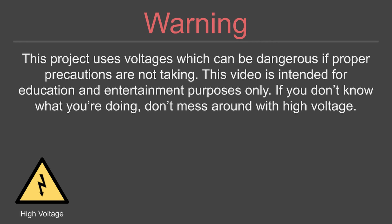Warning: this project uses voltages which can be dangerous if proper precautions are not taken. This video is intended for education and entertainment purposes only. If you don't know what you're doing, don't mess around with high voltage.